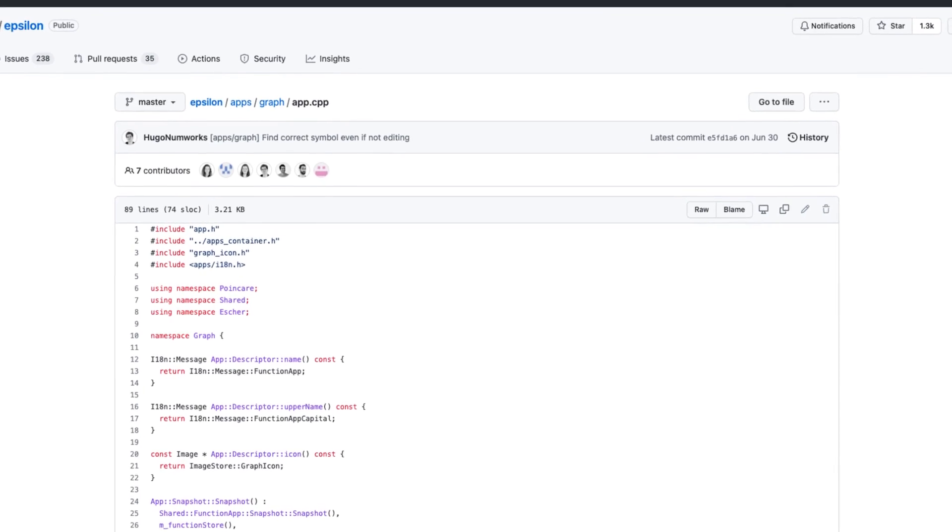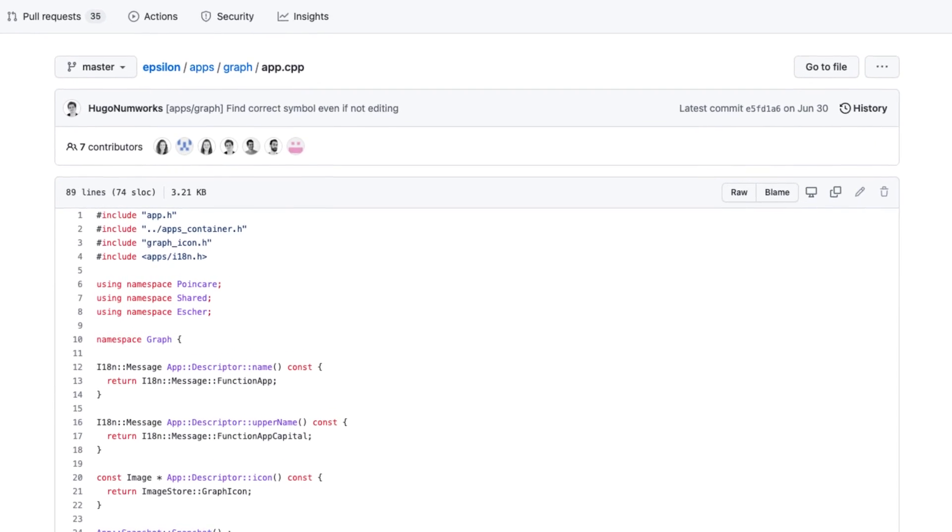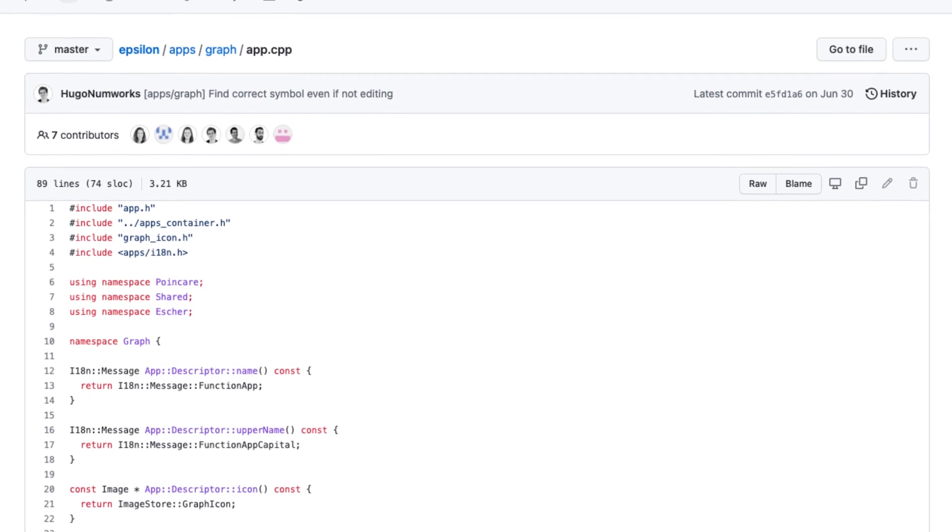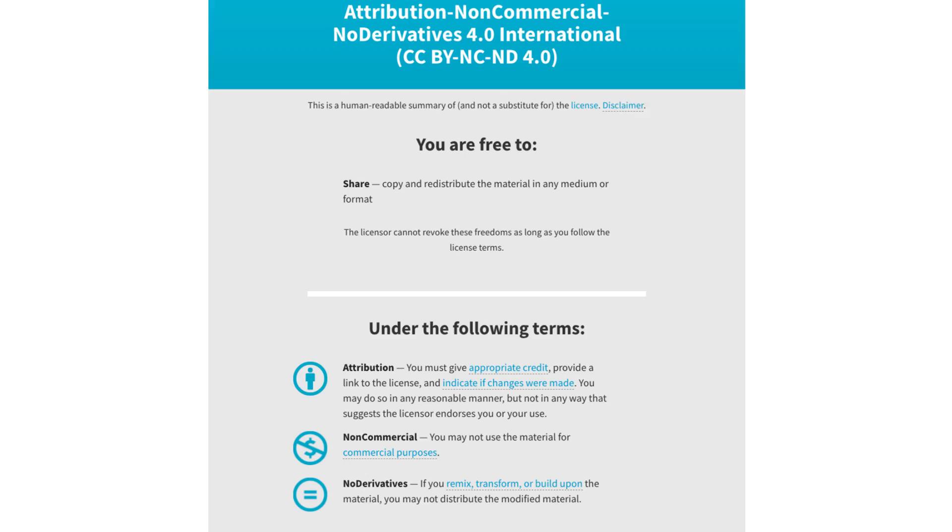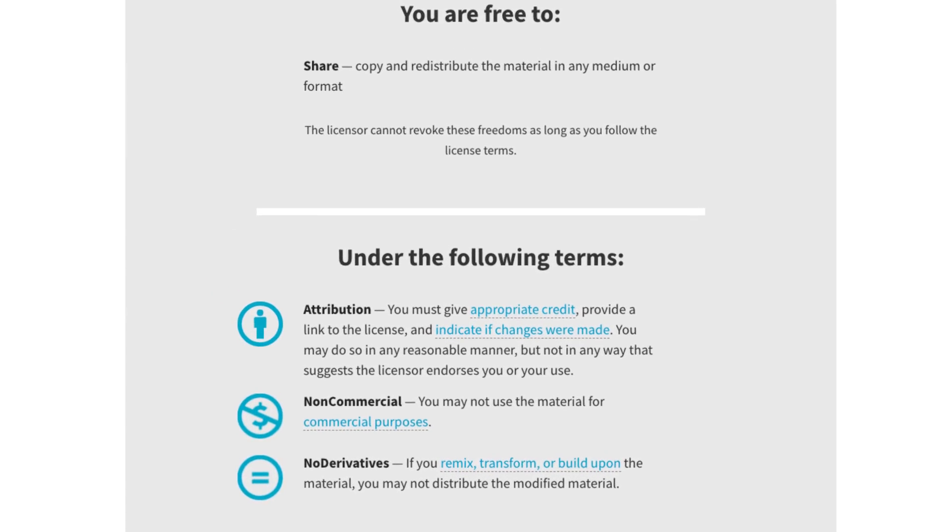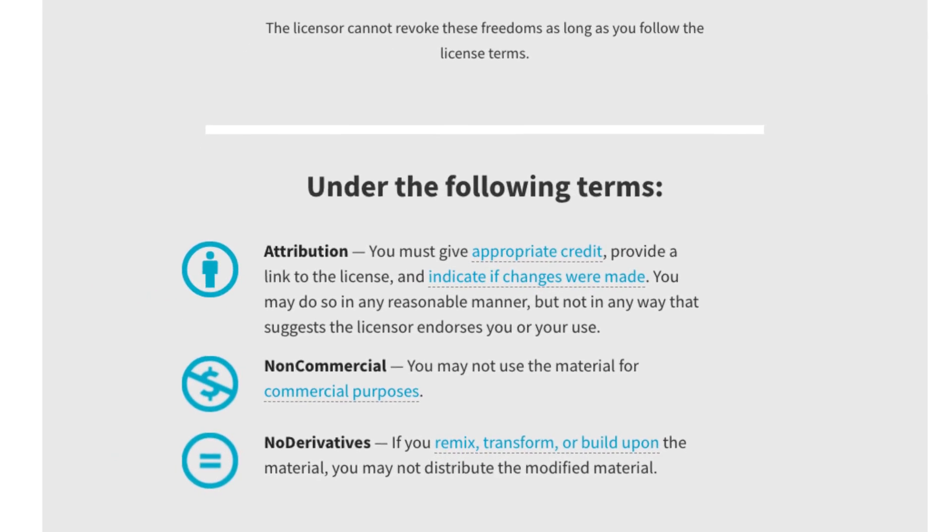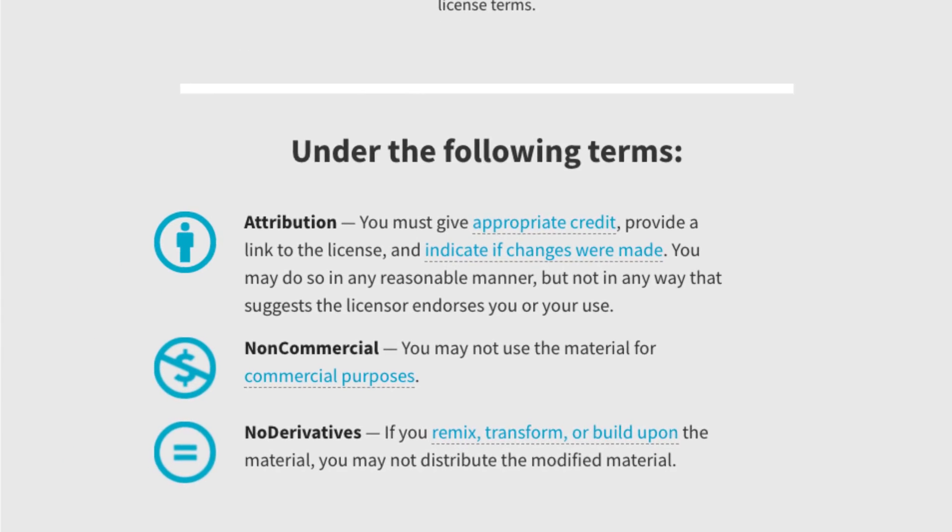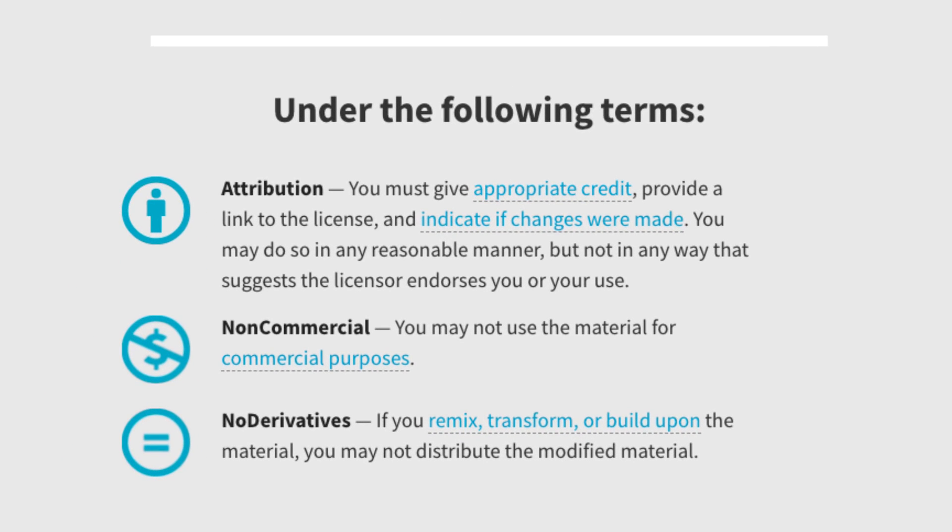The entire operating system was open source, meaning that you can view the code and modify it yourself. However, the operating system, known as Epsilon, had a license that said you could not distribute modified versions of it without sending your suggestions to NumWorks directly.